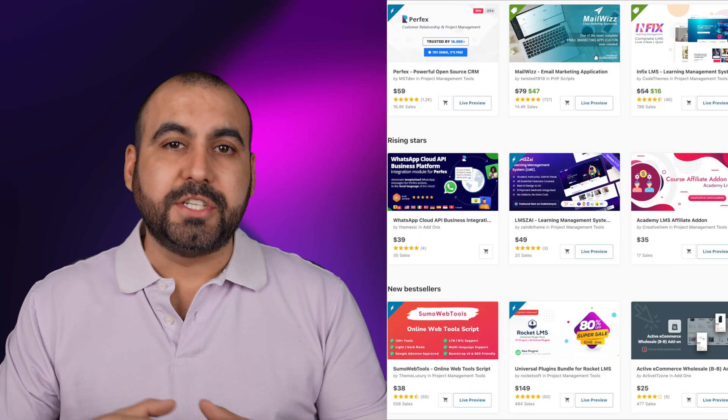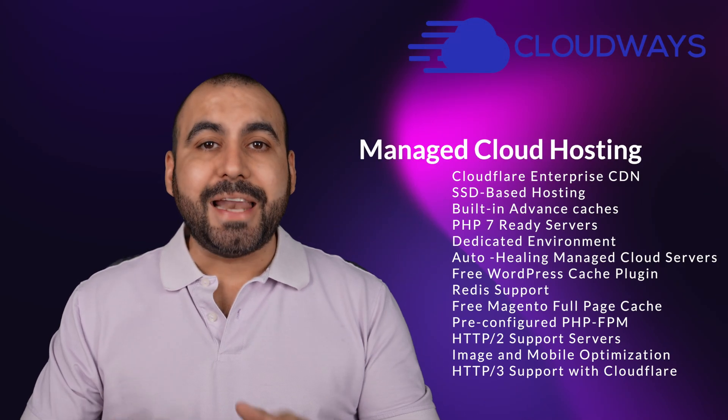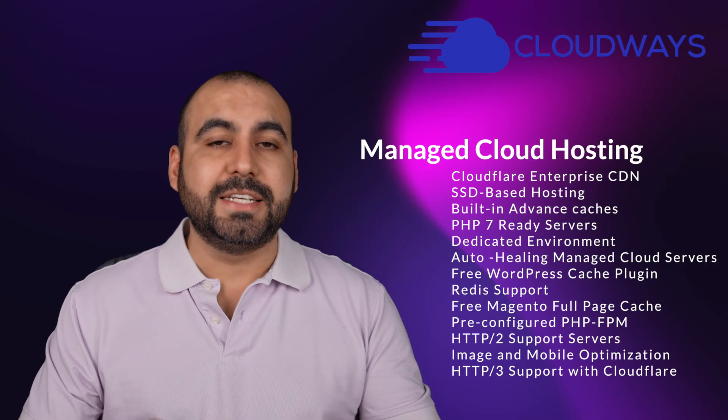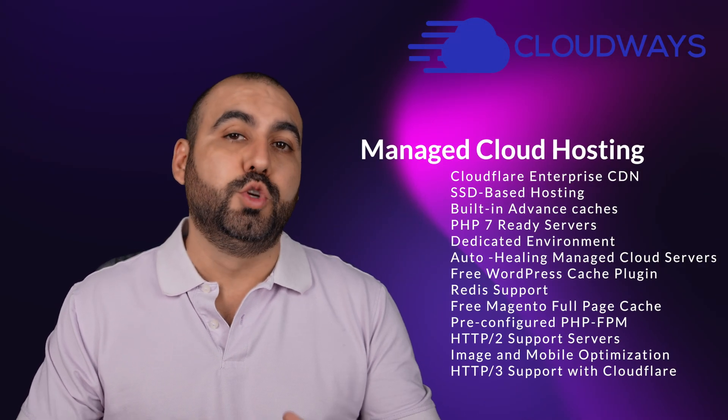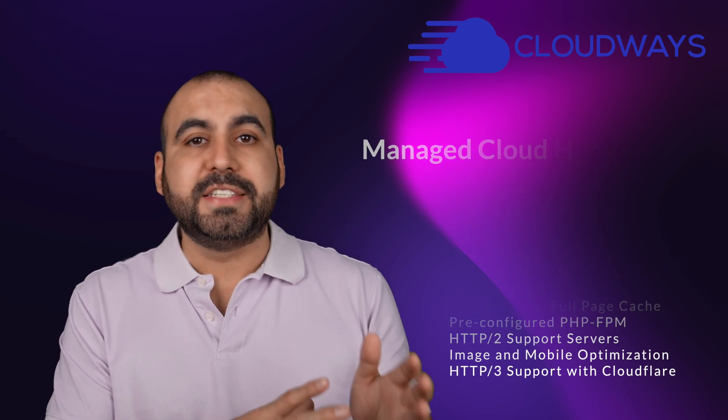Did you just buy a SaaS script and you want to know how to install it on a VPS? Well, on this video, I'm going to show you how to do it in Cloudways. It's a managed cloud hosting system that's going to make it super easy for us to install all of these SaaS scripts that we can purchase and use them on our own hosting.